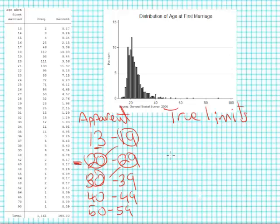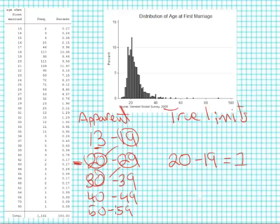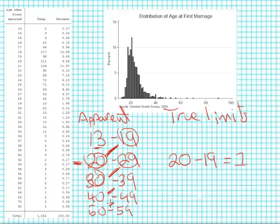Let's take a little look at this. If I take my lower apparent limit of an interval, so I'll take my 20 and I subtract from that the upper apparent limit of the interval below it, I can determine the gap between the intervals. There's a one year gap between these intervals, and because of the way I've set up my intervals there's always a one year gap. Now what I'm going to do is I'm going to take that gap and I'm going to split the gap into two pieces.